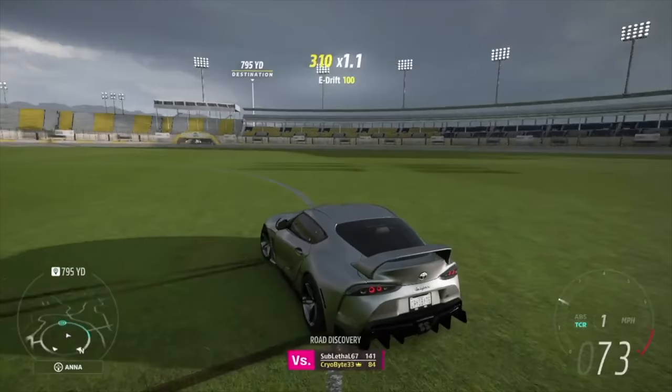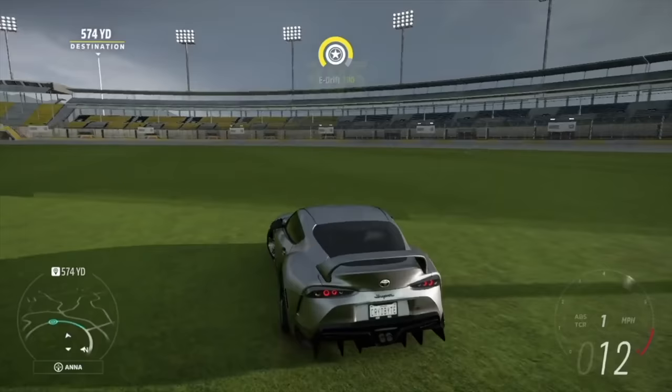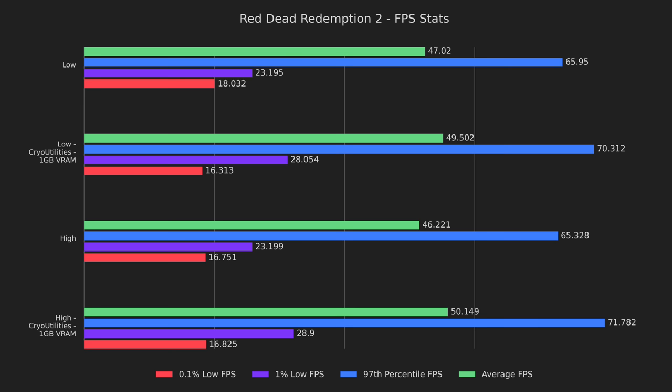Alright, let's start with what performance you can expect by using these fixes. Red Dead Redemption 2 gained 5% and 8% average FPS on low and high respectively. It also became much smoother.